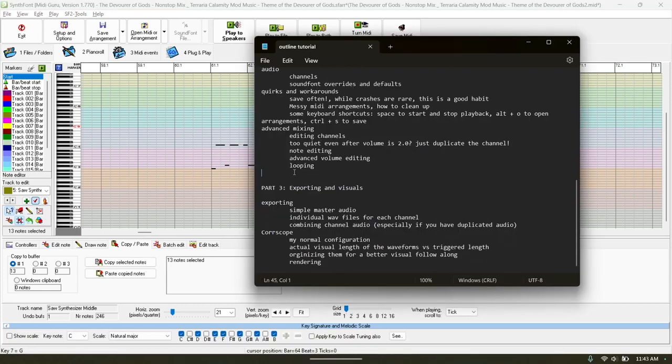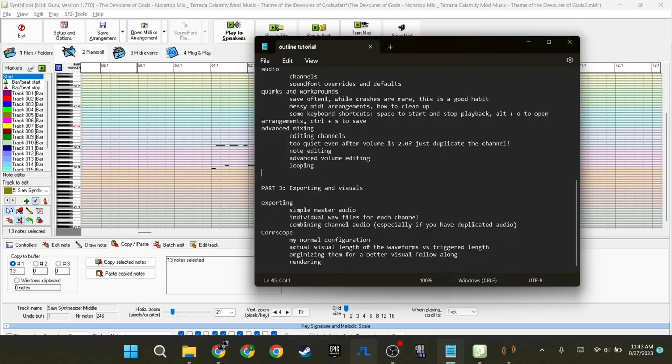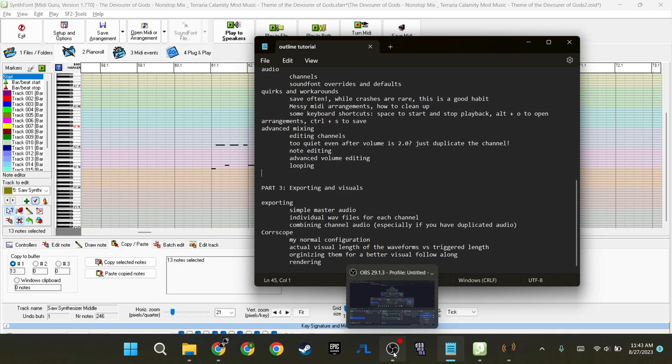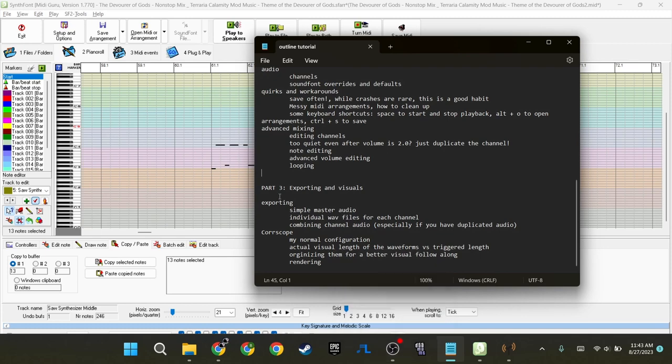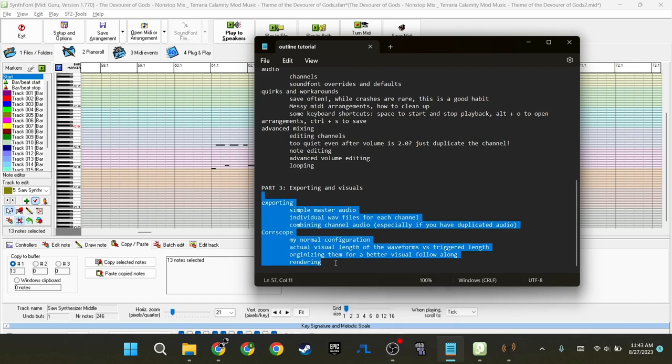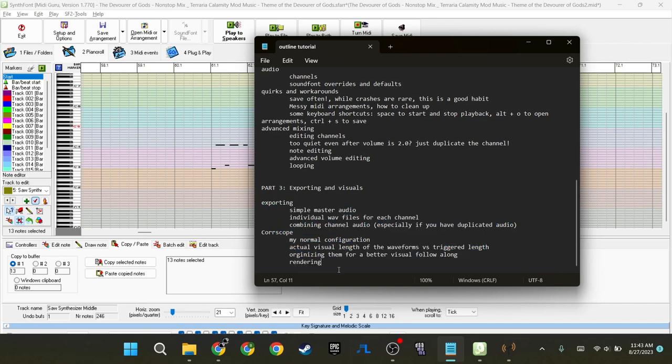For all intents and purposes, that is the end of the mixer section of this tutorial. And now we're onto the exporting and visuals.